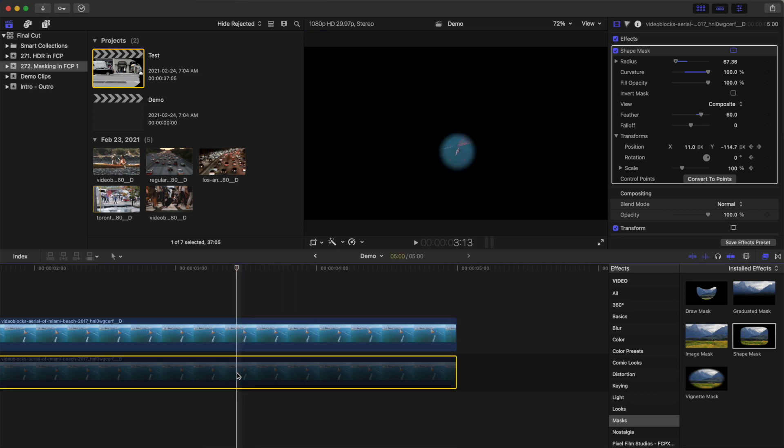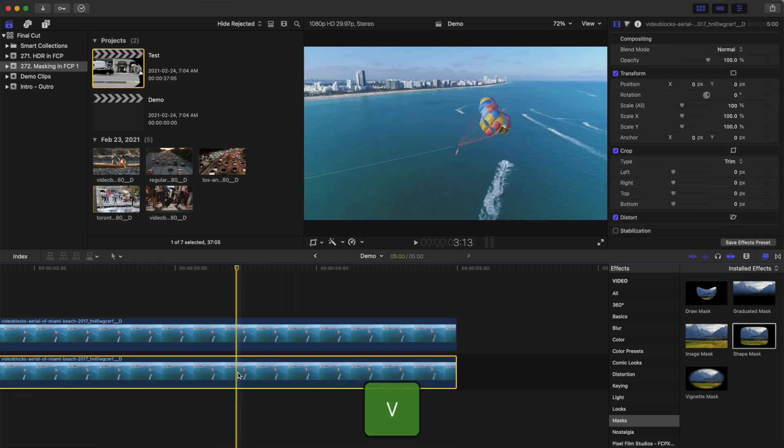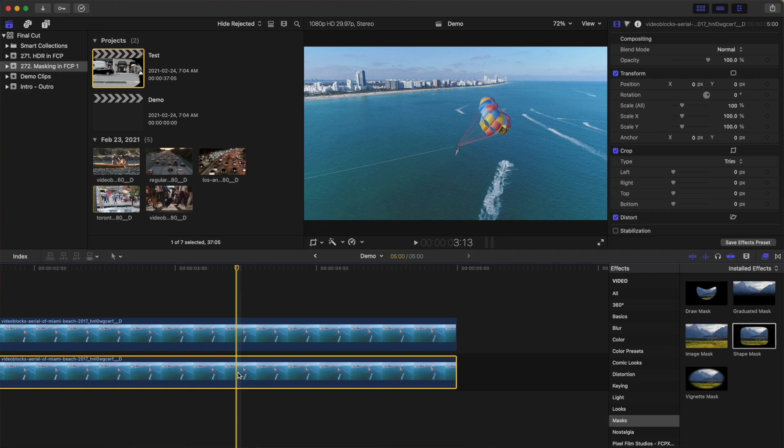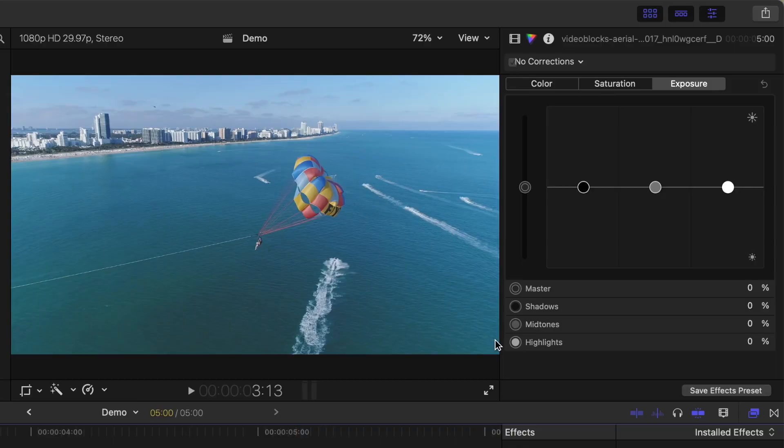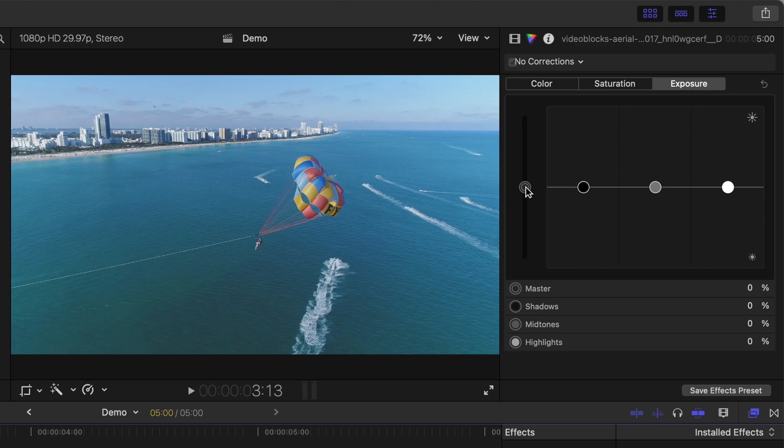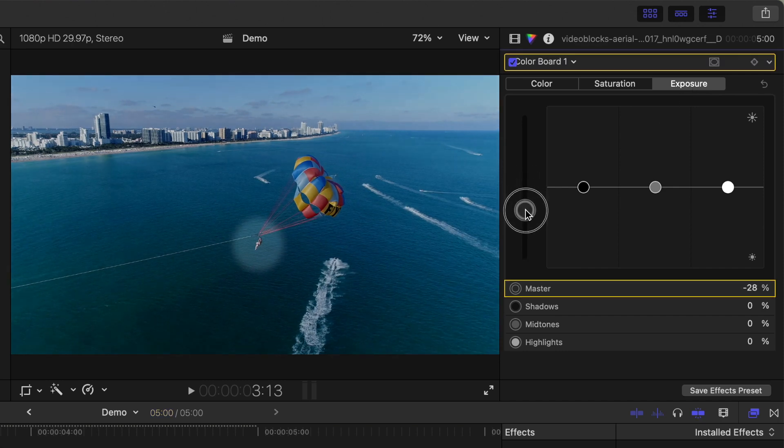Select your bottom clip and press V to re-enable it. With your bottom clip still selected, press Command 6 to open the color inspector. What we want to do here is darken our background to make the part of the clip selected with our mask stand out. Make sure the exposure tab is selected, grab the global exposure puck, and drag it down to darken your clip.